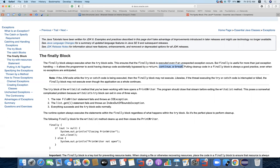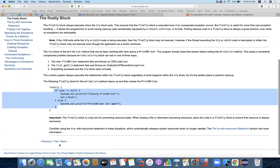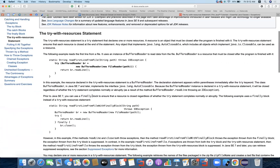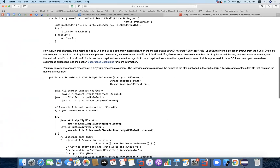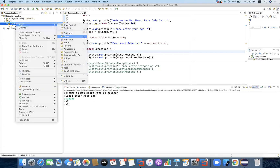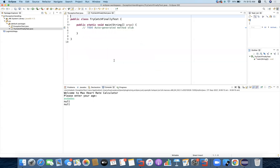Putting cleanup code in a finally block is always a good practice, even when no exceptions are anticipated. For example, if you have a method processing data and finally have to return some output — situations involving return, continue, or break should be handled in the finally block. This ensures the program ran fine. So let's create a new class — let's call it TryCatchFinalTest — and write a simple example.